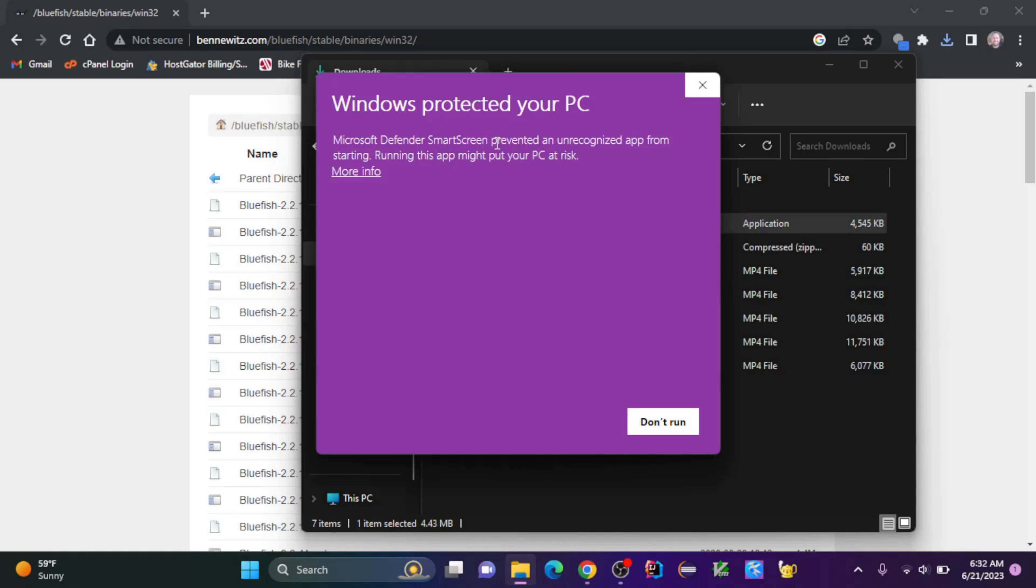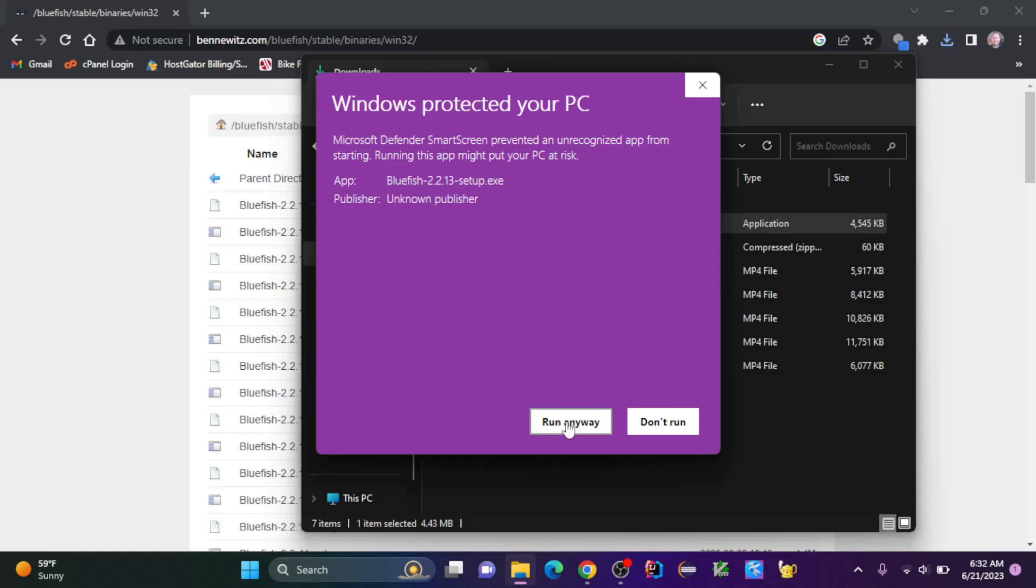This is an unsigned copy, so I'm going to click more info. This is your choice, but I'm going to run it anyway.